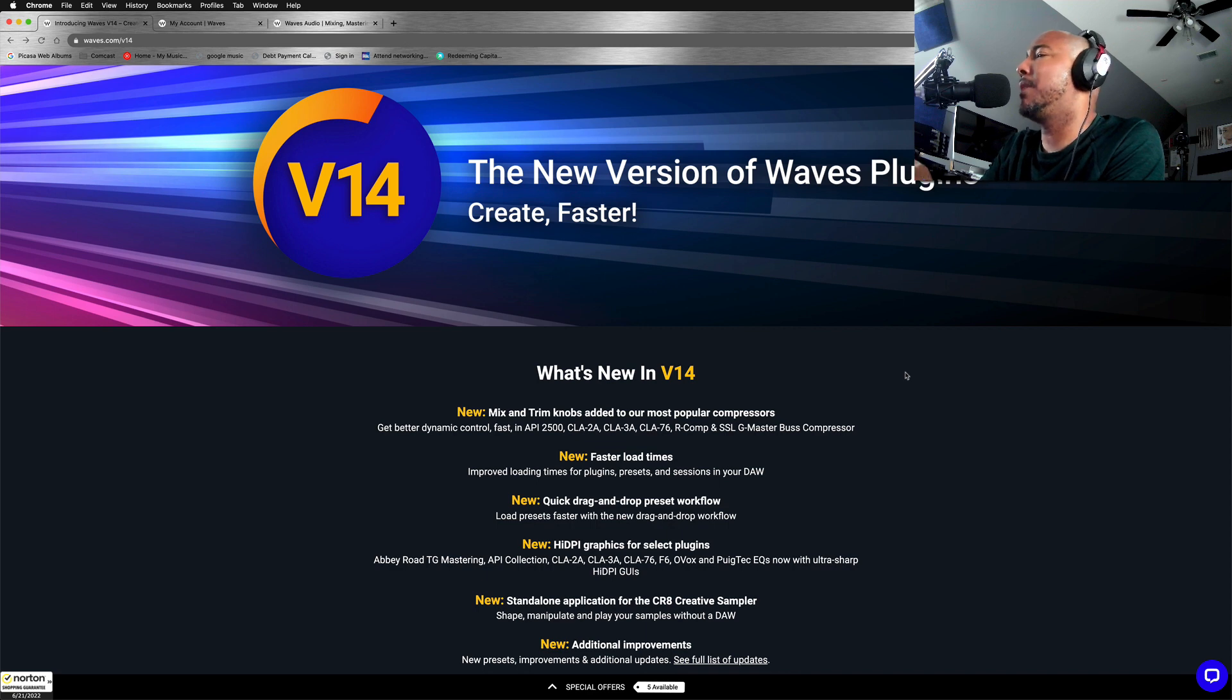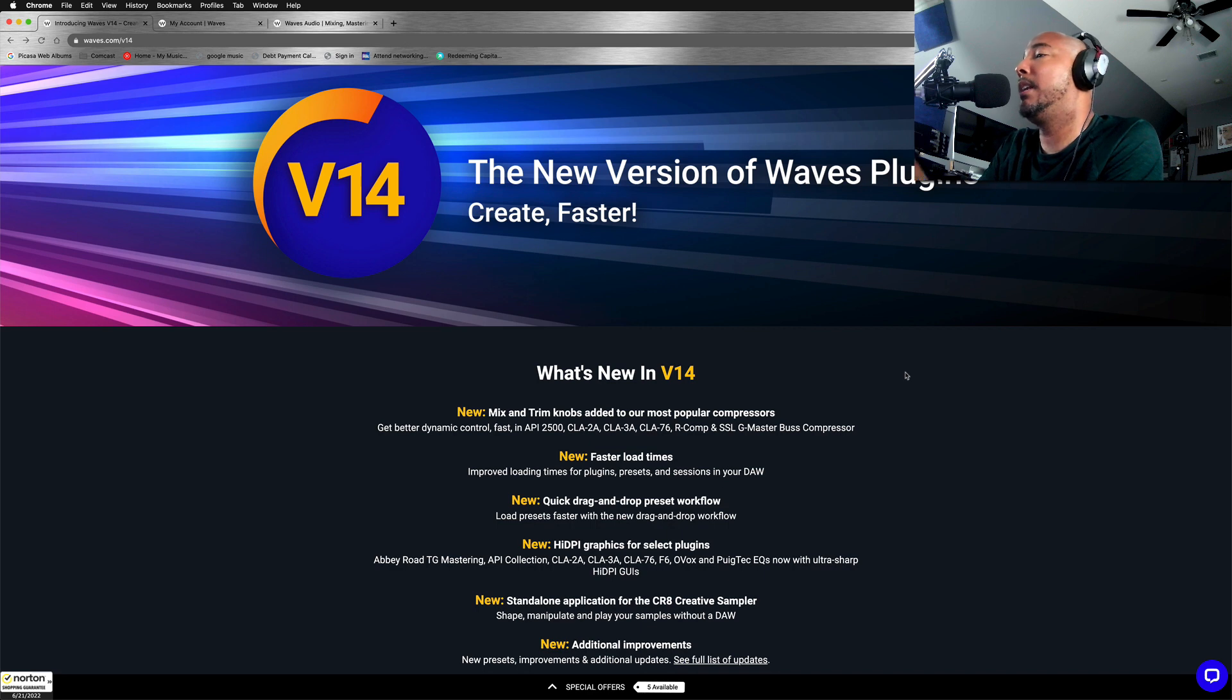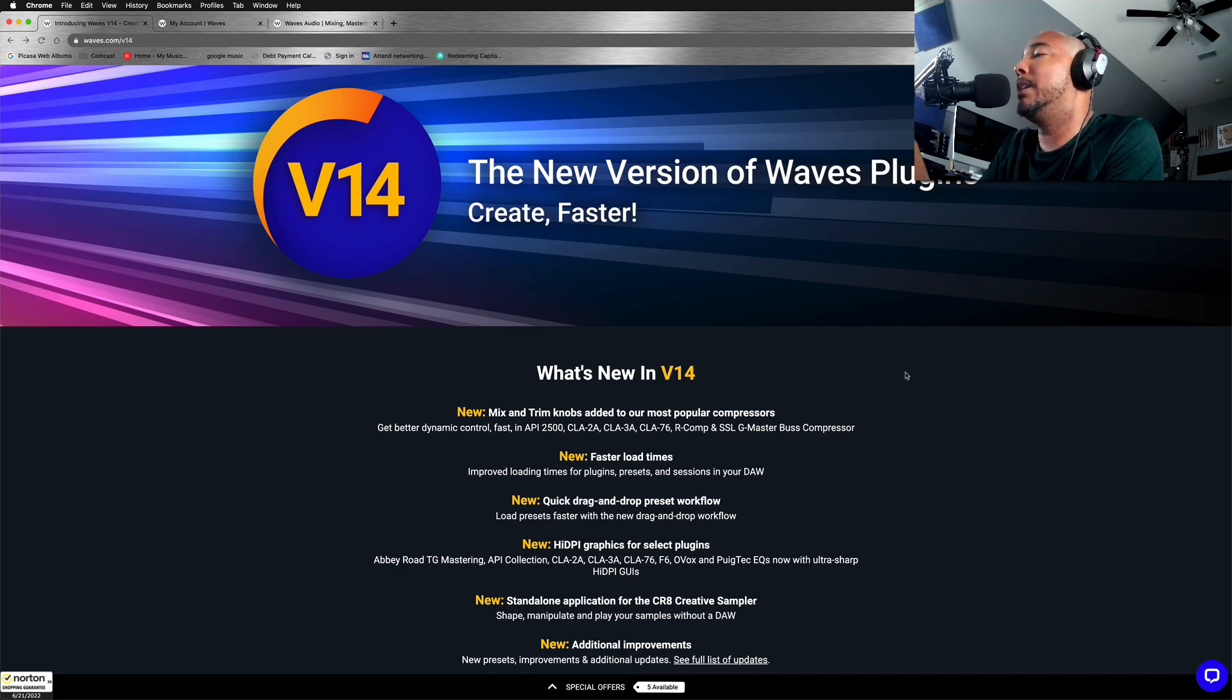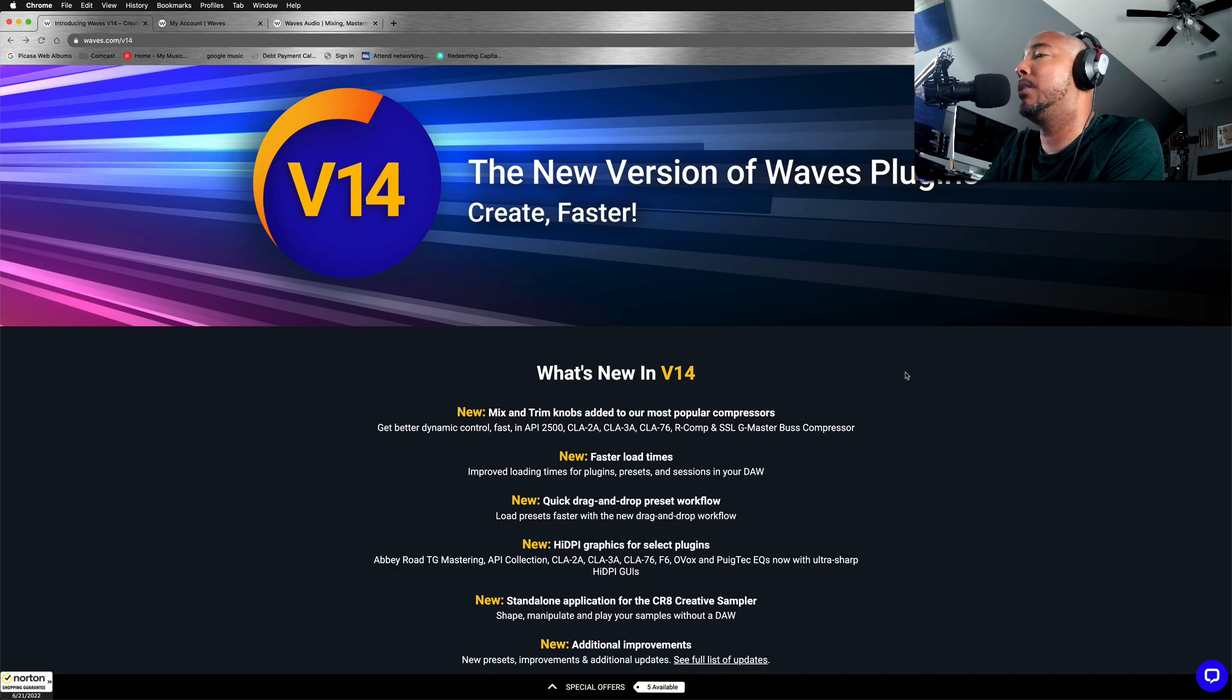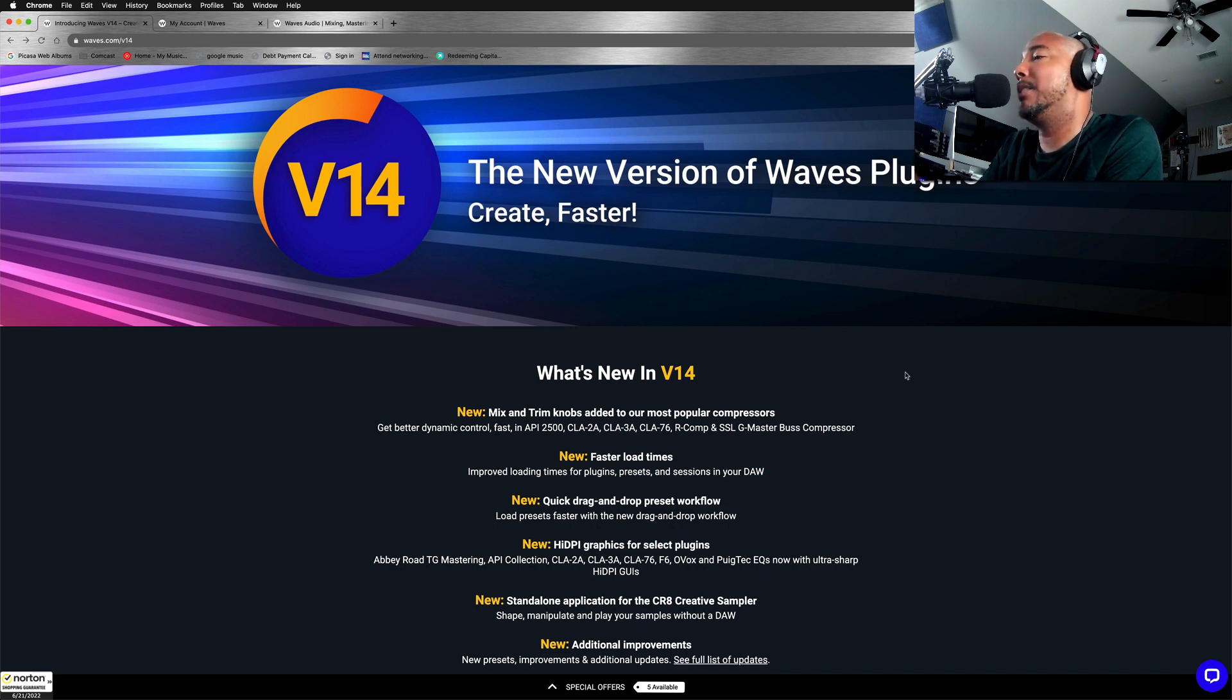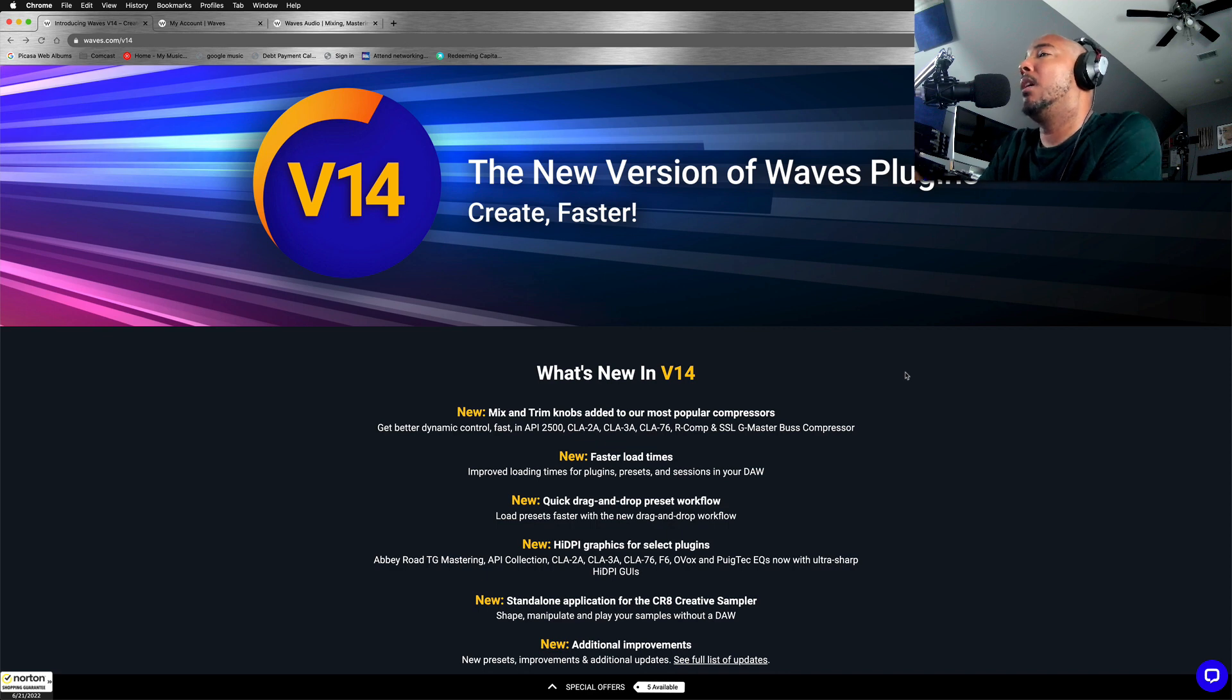And we also have drag and drop presets where you can just drag the preset over to the plugin and it should quickly load. We have graphic updates for a few plugins, Abbey Road's TG Mastering, the API Collection, CLA Classic Compressors, OVOX, the Puig Tech EQ. And we also have a standalone application now for Waves CR8 Sampler. Probably not going to look at that in this video, but let's take a look at some of these others.